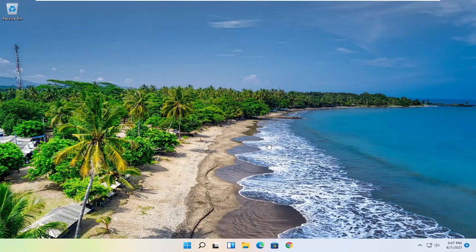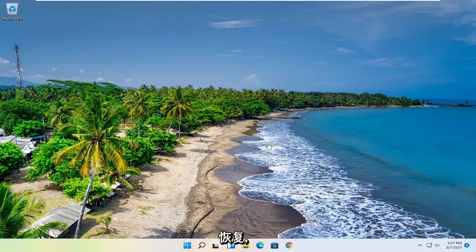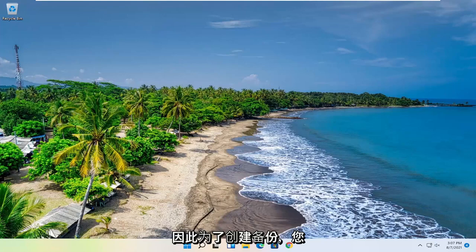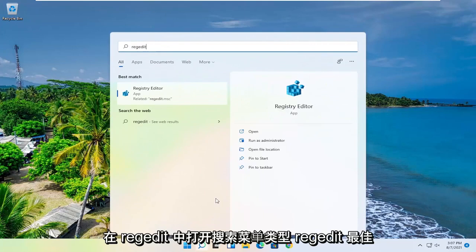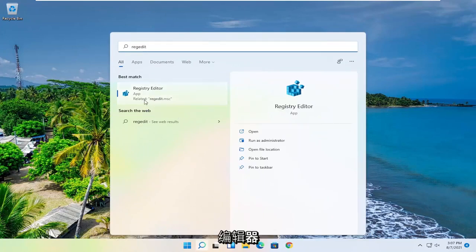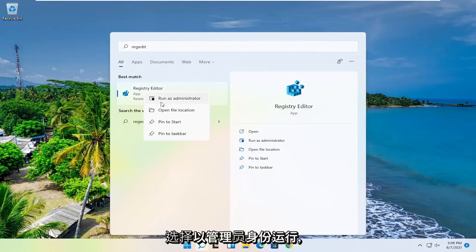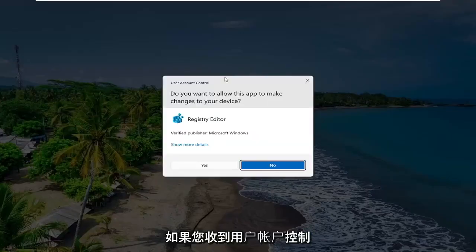I know it sounds ironic, but if anything further goes wrong with your registry, at least you'll be able to recover from it. In order to create a backup, all you have to do is open up the search menu, type in regedit — R-E-G-E-D-I-T. The best result will be Registry Editor. Go ahead and right-click on that and select Run as Administrator. If you receive a user account control prompt, go ahead and select Yes.